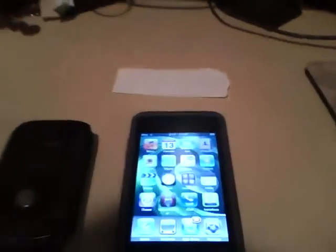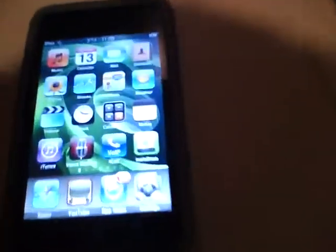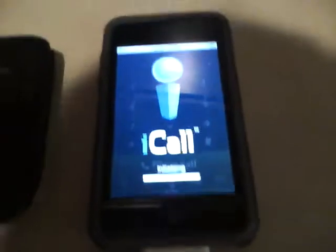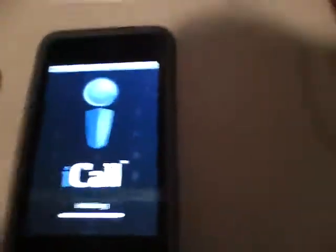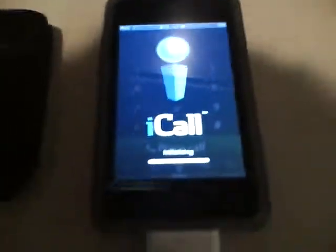Today I'm going to show you how to make a call using iCall for free. That's always a good thing.